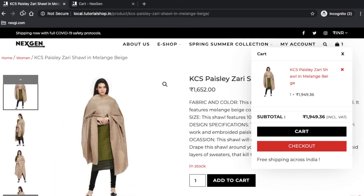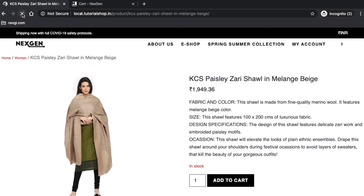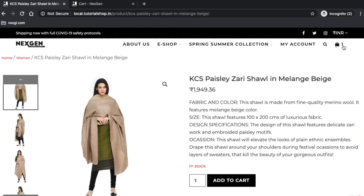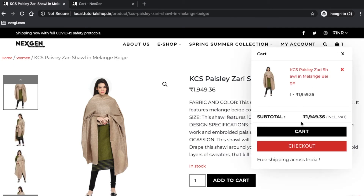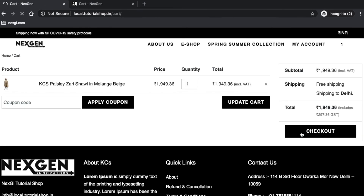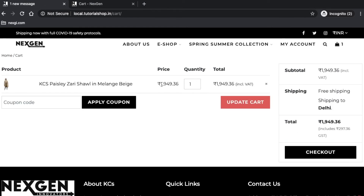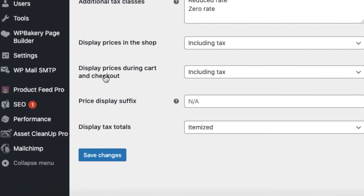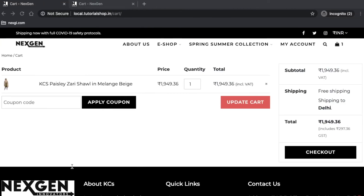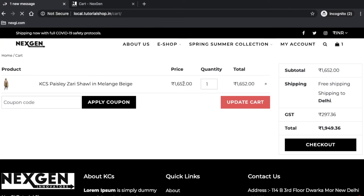I have saved this option and refreshed the single product page. I'm now getting the price including tax — the base price plus tax shown together. Moving to the cart page, to improve clarity for the user I can change the 'Display pricing during checkout' to excluding tax. After saving and refreshing the cart, you can clearly see the base price and GST shown separately, which makes it clearer for the user.